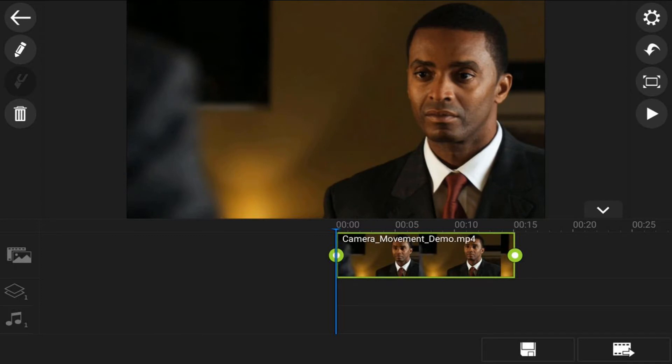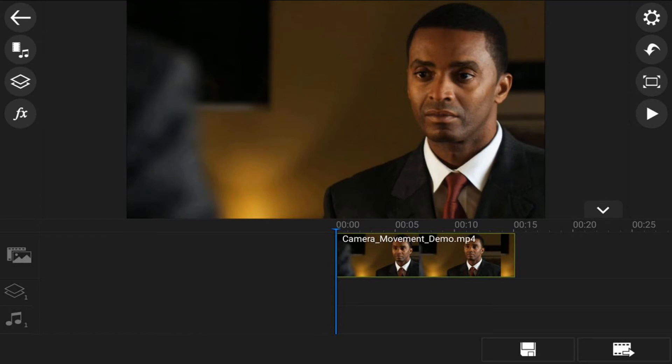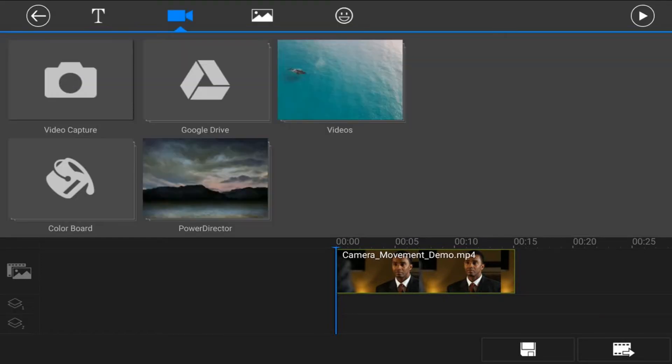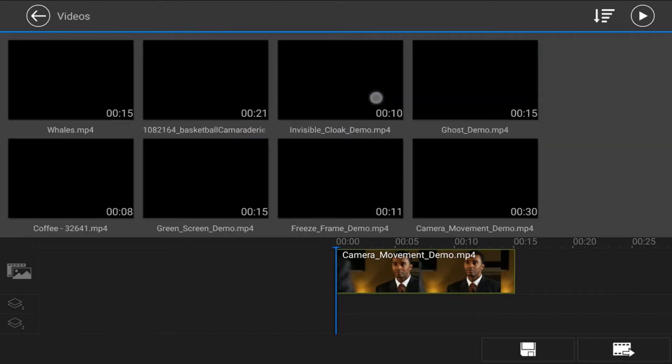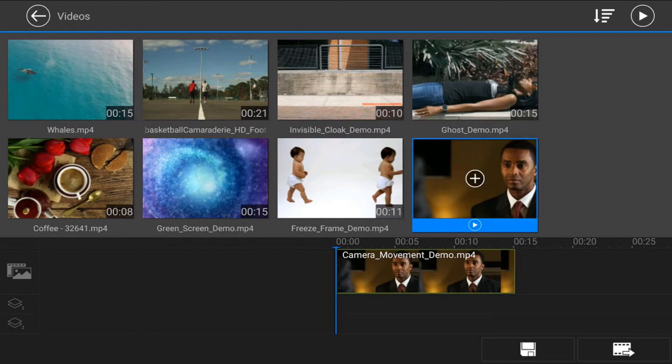Next thing we need to do is add the same video clip to the overlay track. We're going to tap on back, then tap on the overlay icon. Tap on video and it should bring you to the video tab. Go to the location on your device where that video is located and tap on that video.